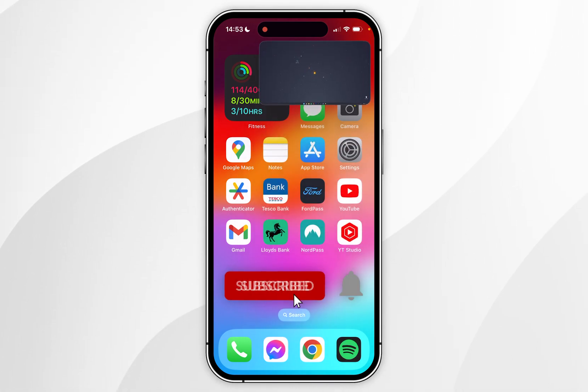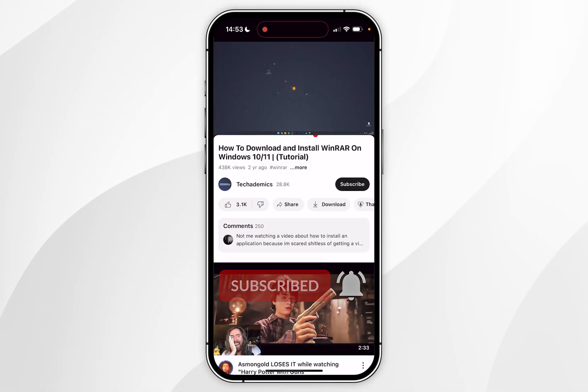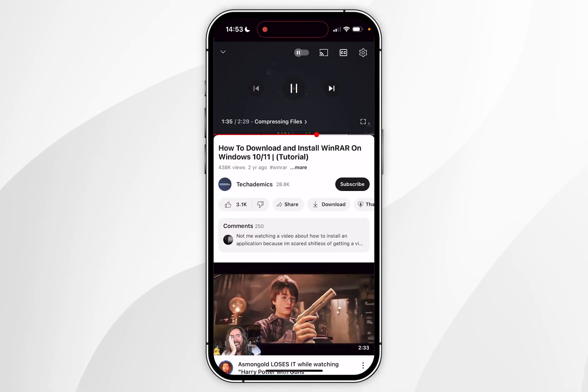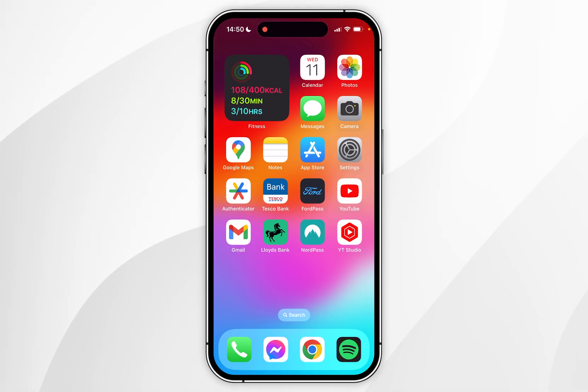In today's video I'm going to show you how to use picture in picture mode for YouTube on your iPhone. The first thing we need to do is to enable the picture in picture mode in our iPhone settings.